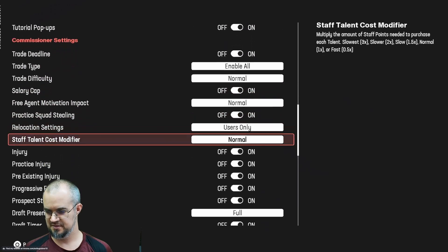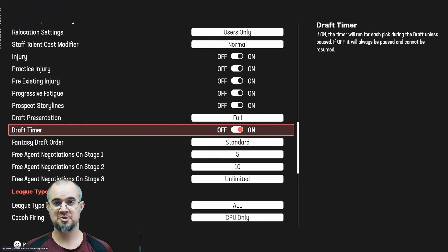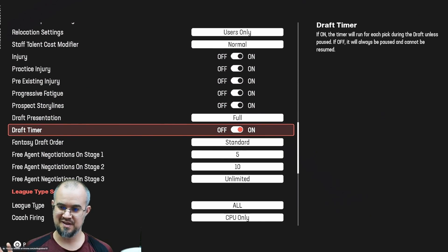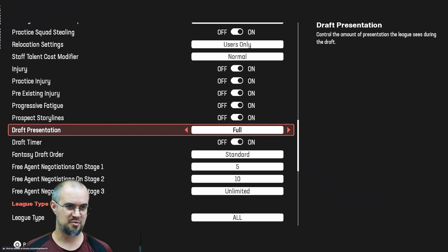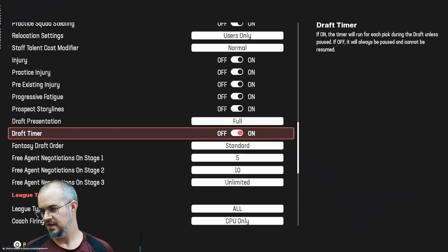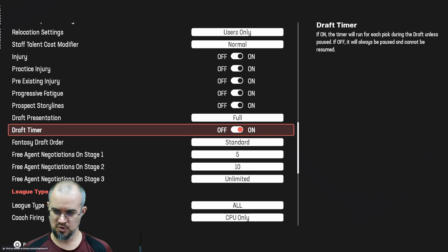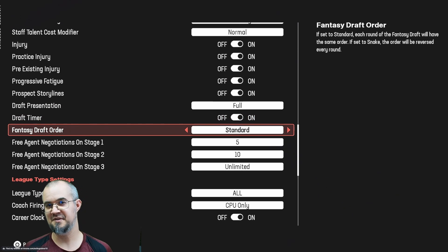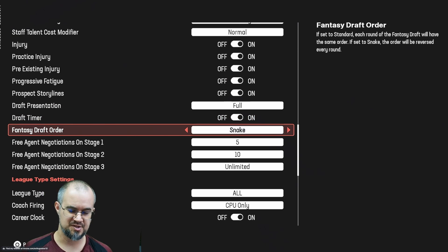You may also want to modify the draft options. You have draft presentation — whether you have full, none, or limited — whether you want a draft timer or not, and whether you want the fantasy draft order to be standard or snake.